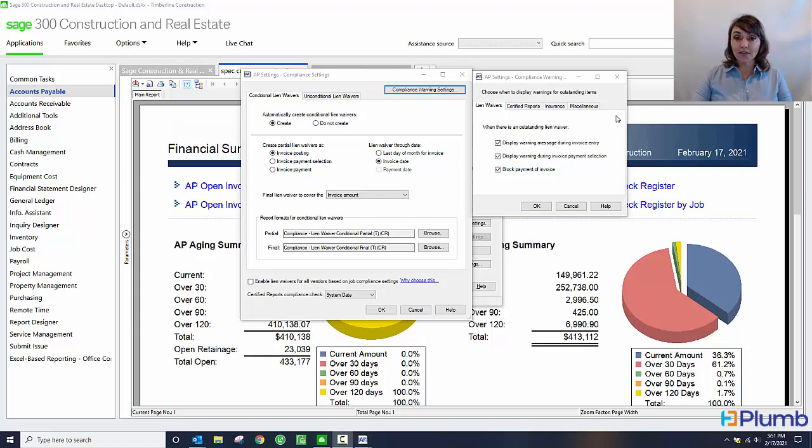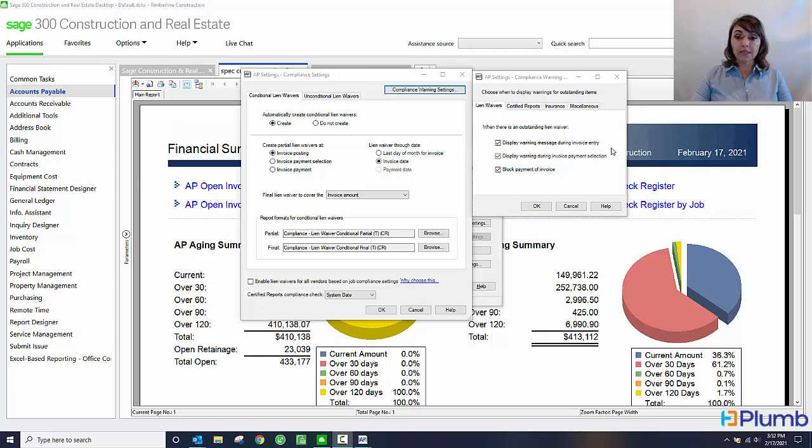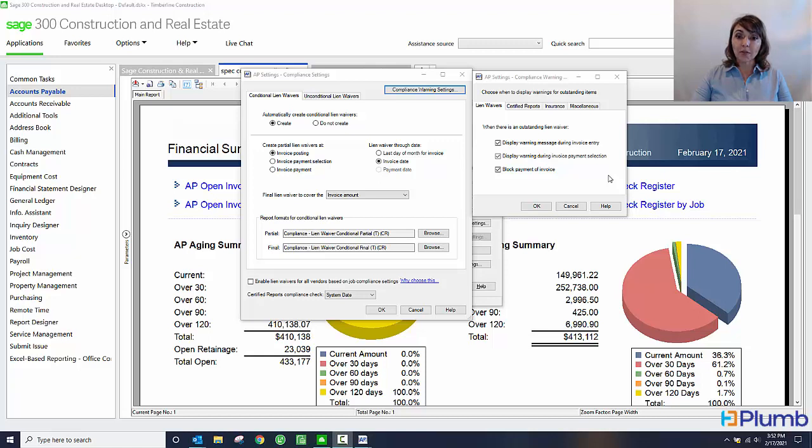I can also tell the software when I want it to warn me of items that are not in compliance. Whether I want a warning during invoice entry, during payment selection, or if I want the software to block me for payment if there are any outstanding compliance items. I can do that for all four various types of compliance, whether it be lien waivers, certified reports, insurance certificates, or those miscellaneous compliance items.